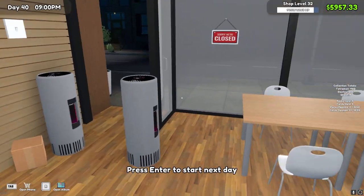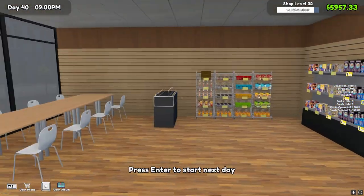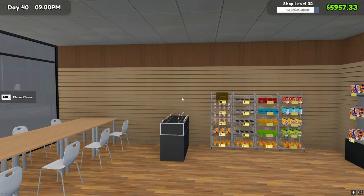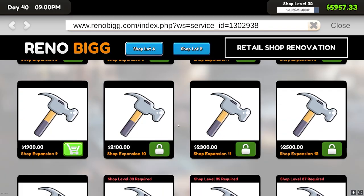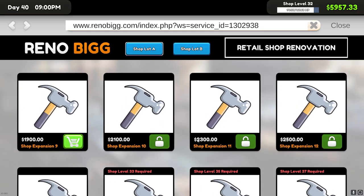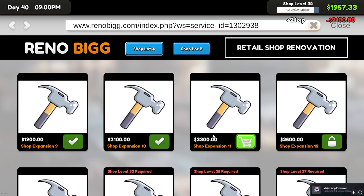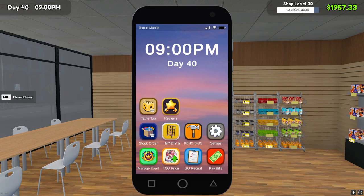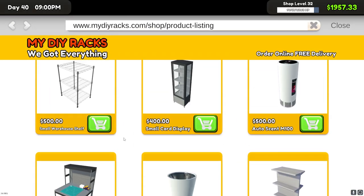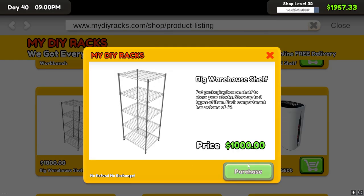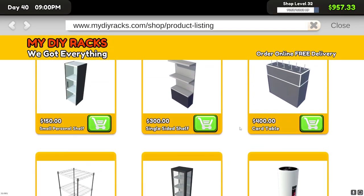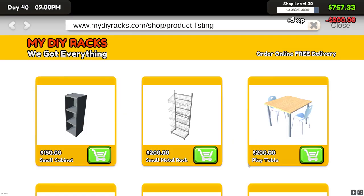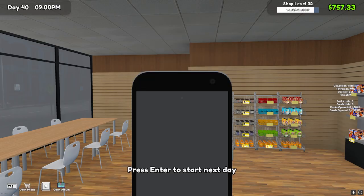All right, well it's only been one shift but we've got enough money to do the shop expansion, so we're gonna go ahead and do that right now. Let's see in here, we need nine and ten. There we go, 10 shop expansions. We also have enough for another shelf for the back and another play table.